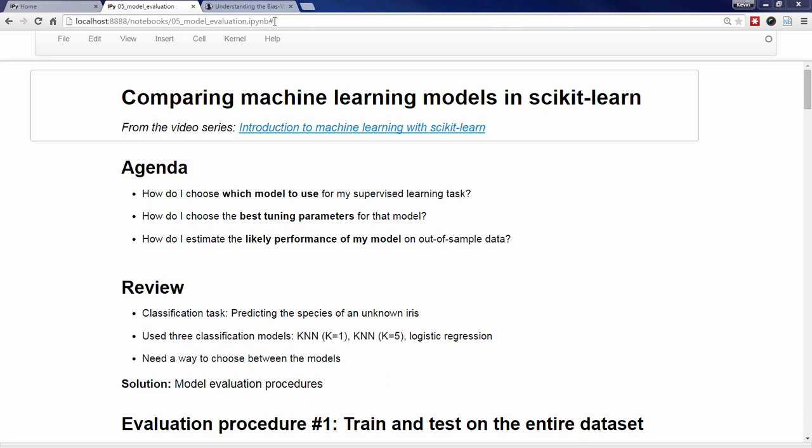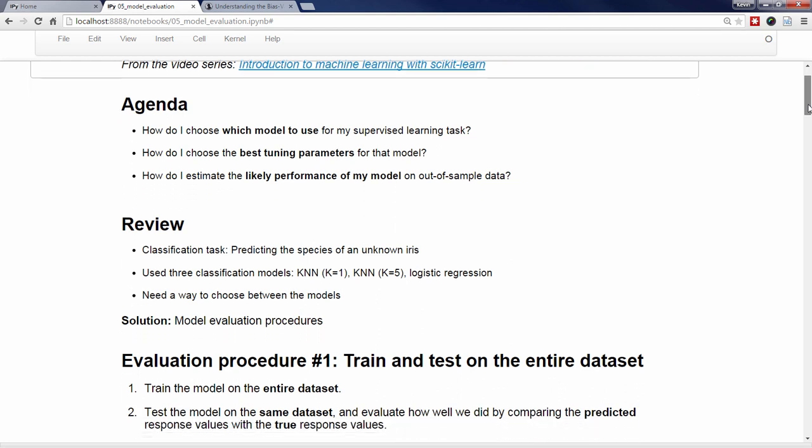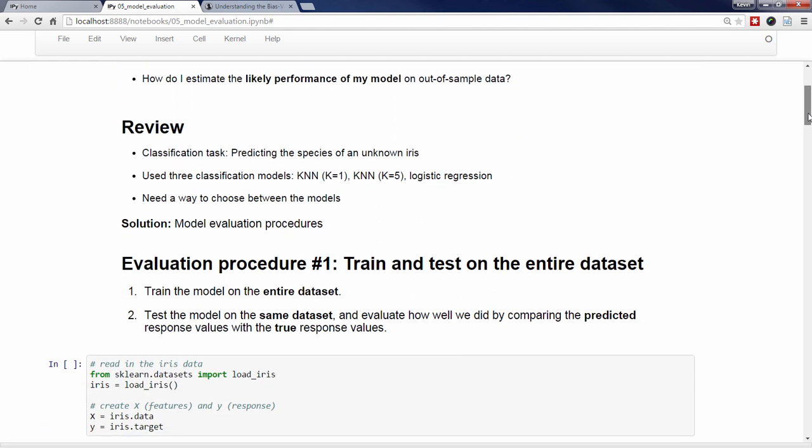There are many possible model evaluation procedures, but in this video I'm going to focus on two procedures. The first procedure is widely known, but it doesn't have an official name that I'm aware of, so I'm just going to call it Train and Test on the Entire Dataset. The idea is simple. We train our model on the entire dataset, and then we test our model by checking how well it performs on that same data. This appears to solve our original problem, which was that we made some predictions, but we couldn't check whether those predictions were correct.